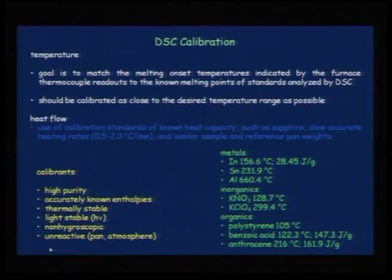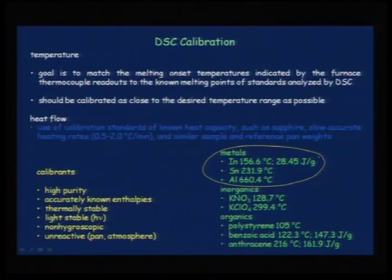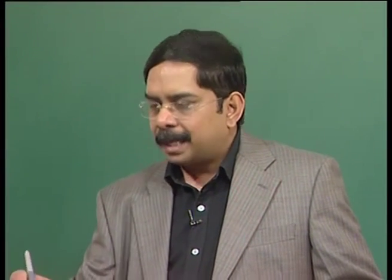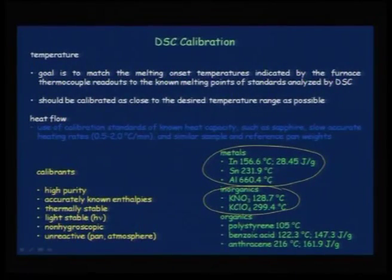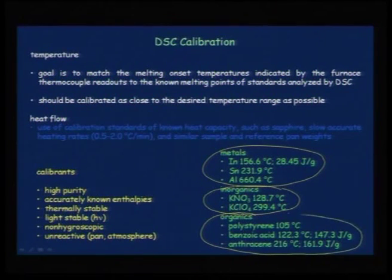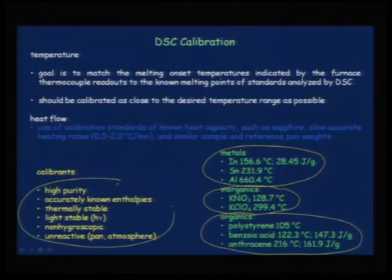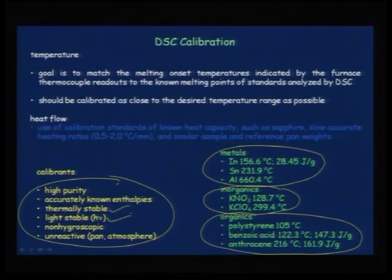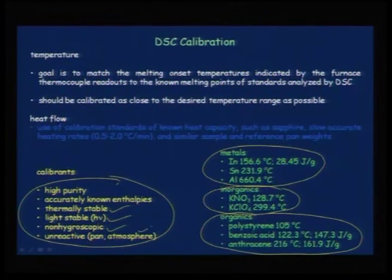DSC calibration can be done with a variety of calibrants: metals for high-temperature samples, inorganics like KNO₃ or potassium perchlorate, or organics like polystyrene, benzoic acid, or naphthalene. Important requirements for calibrants: high purity, thermally stable, should not undergo changes with light, should be non-hygroscopic, and should not react with the pan or with the purging atmosphere.